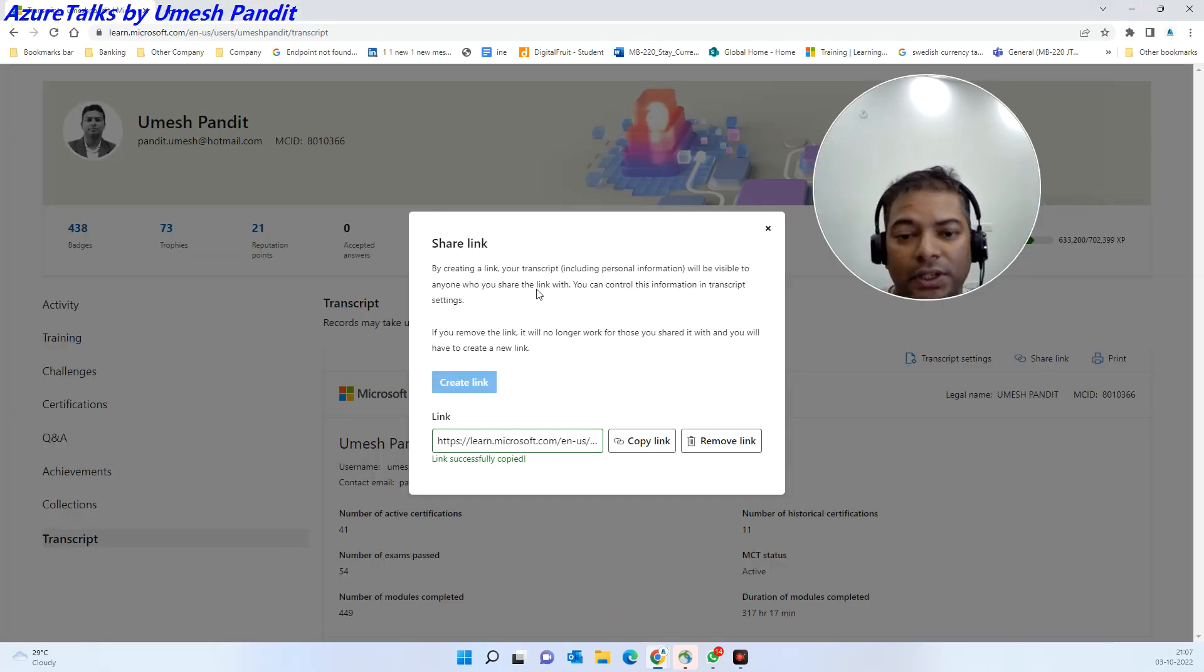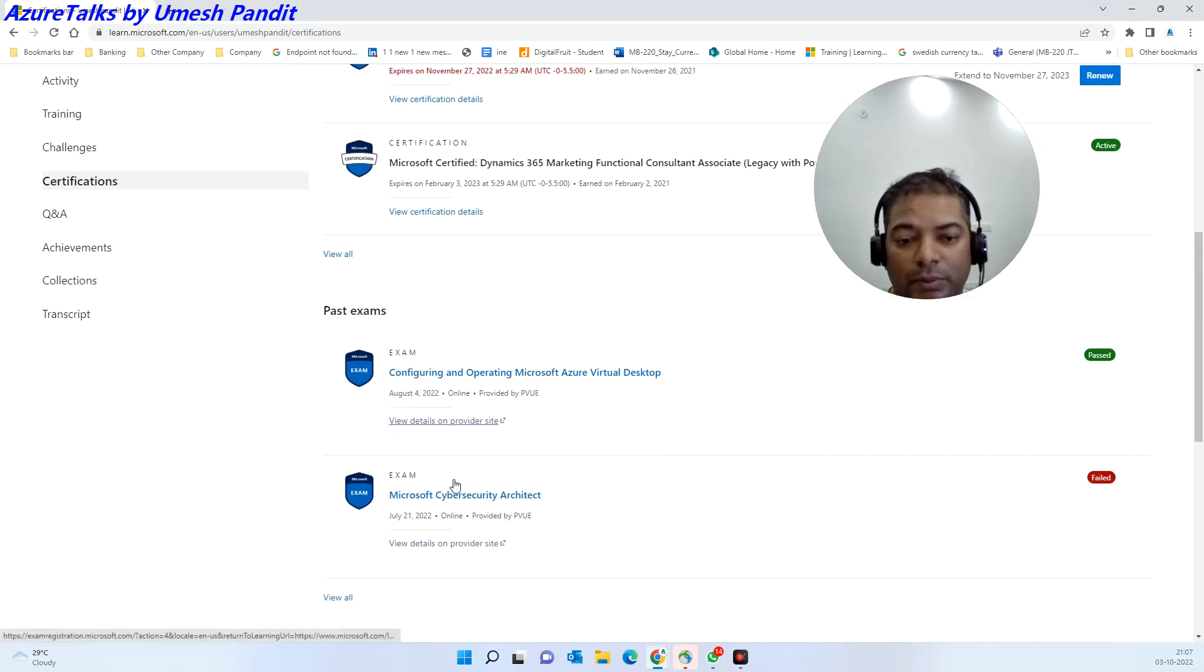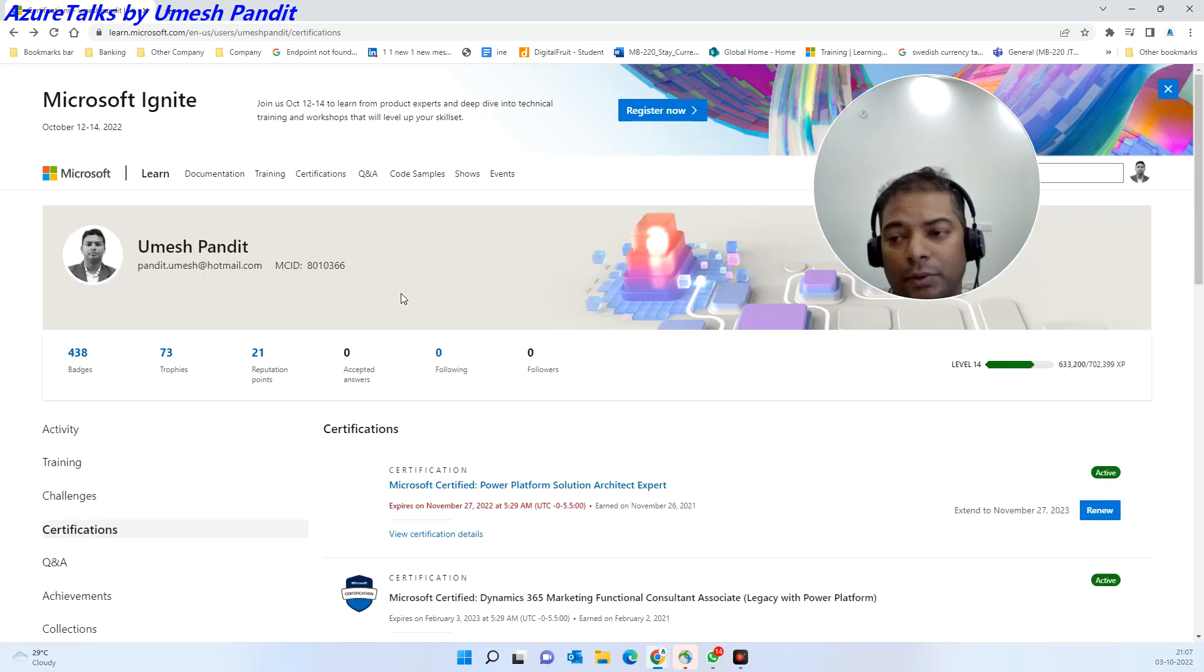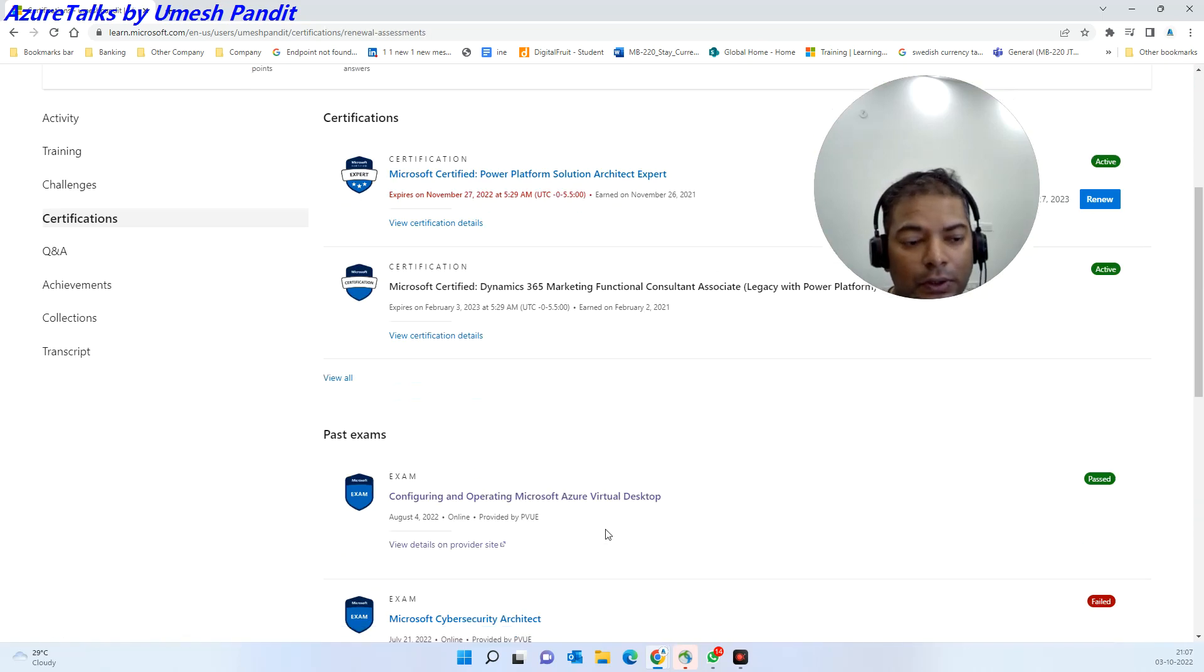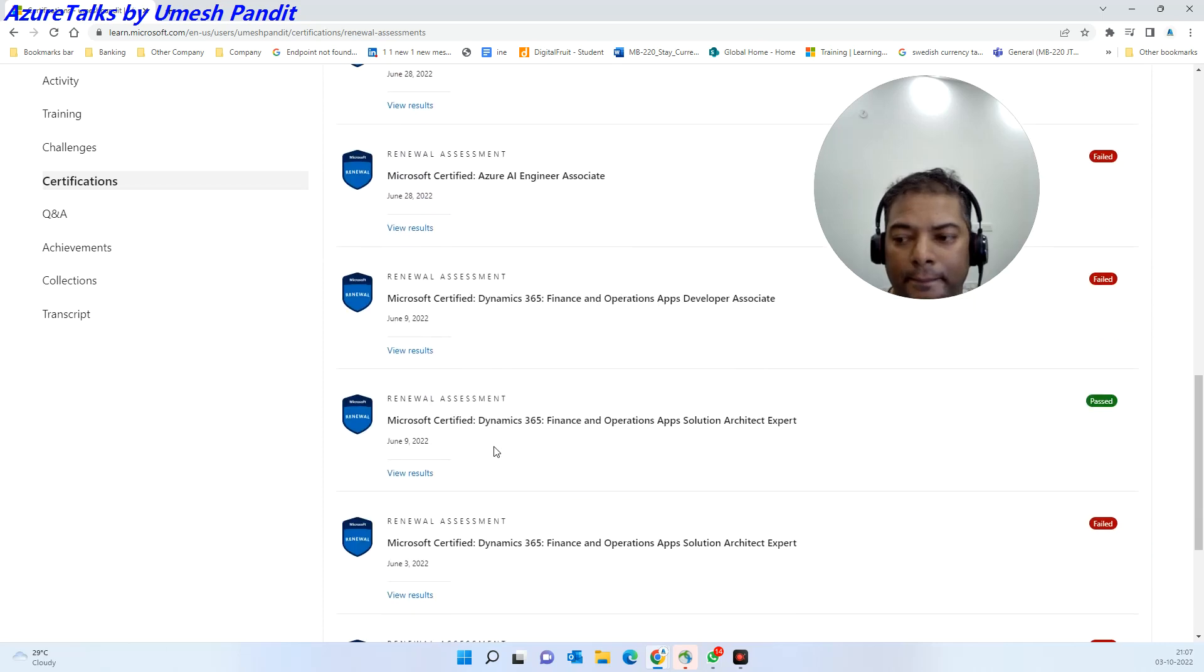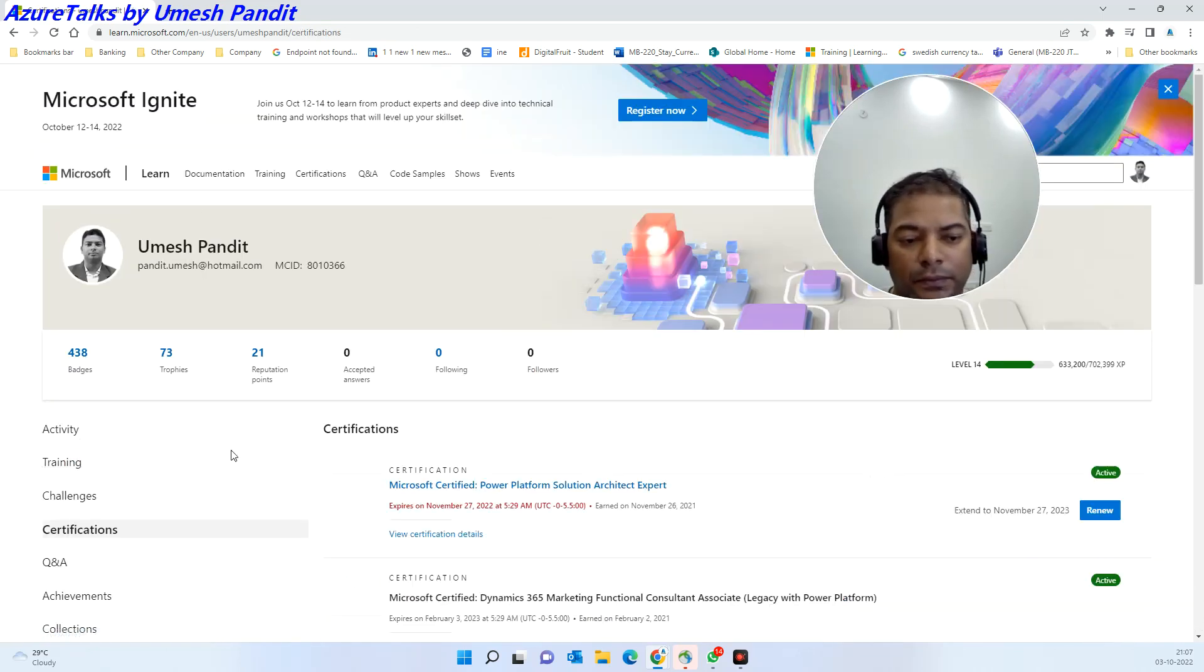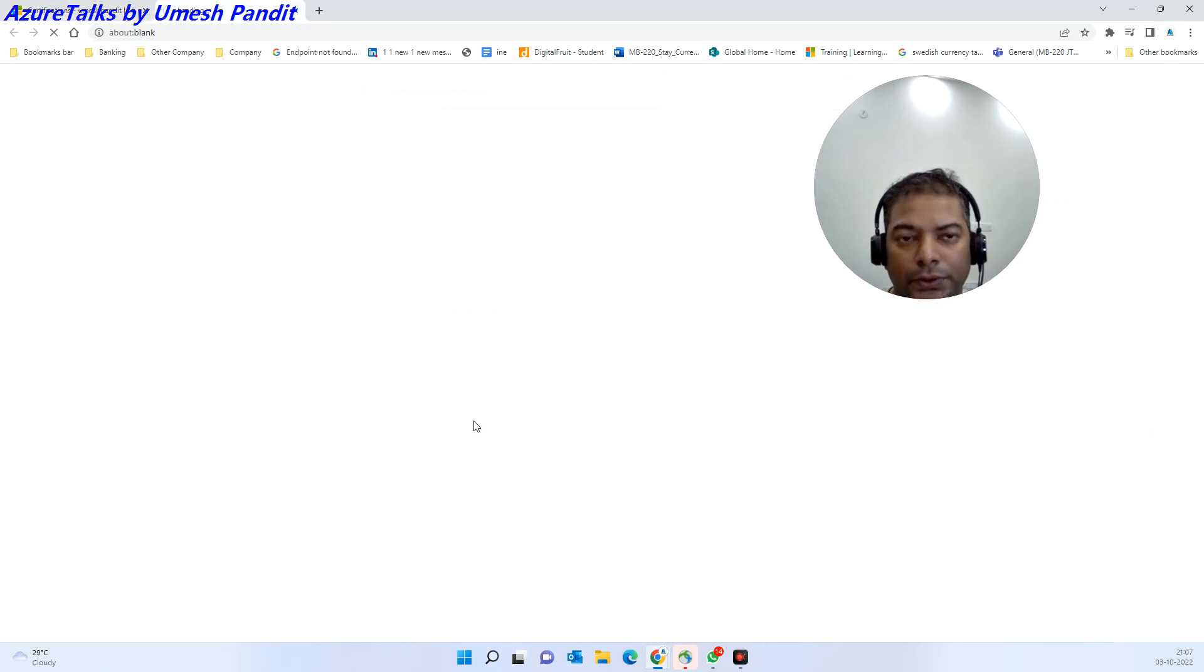In case somebody's asking for the certificate which you have done, go to see the certification. I have completed my recent certification. You need to go to all. It should be in the certification.